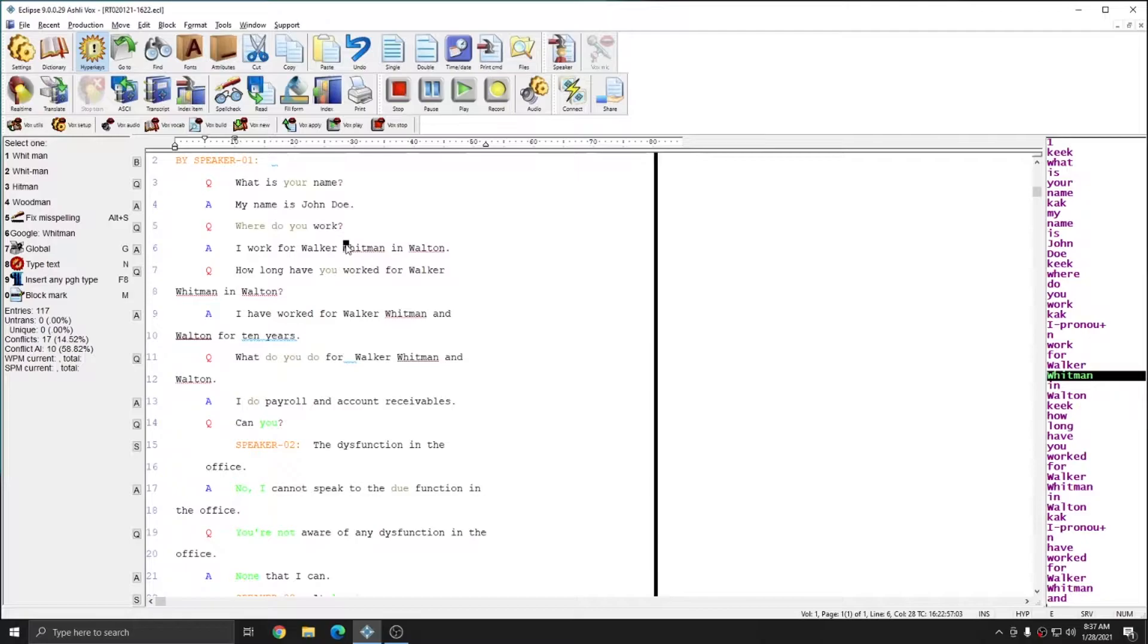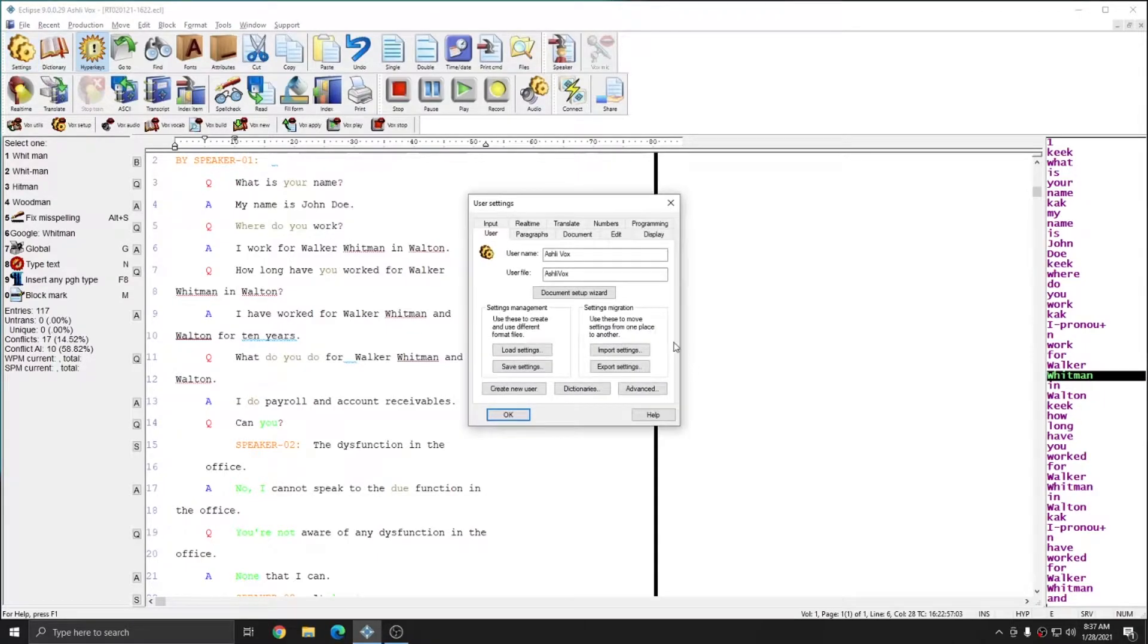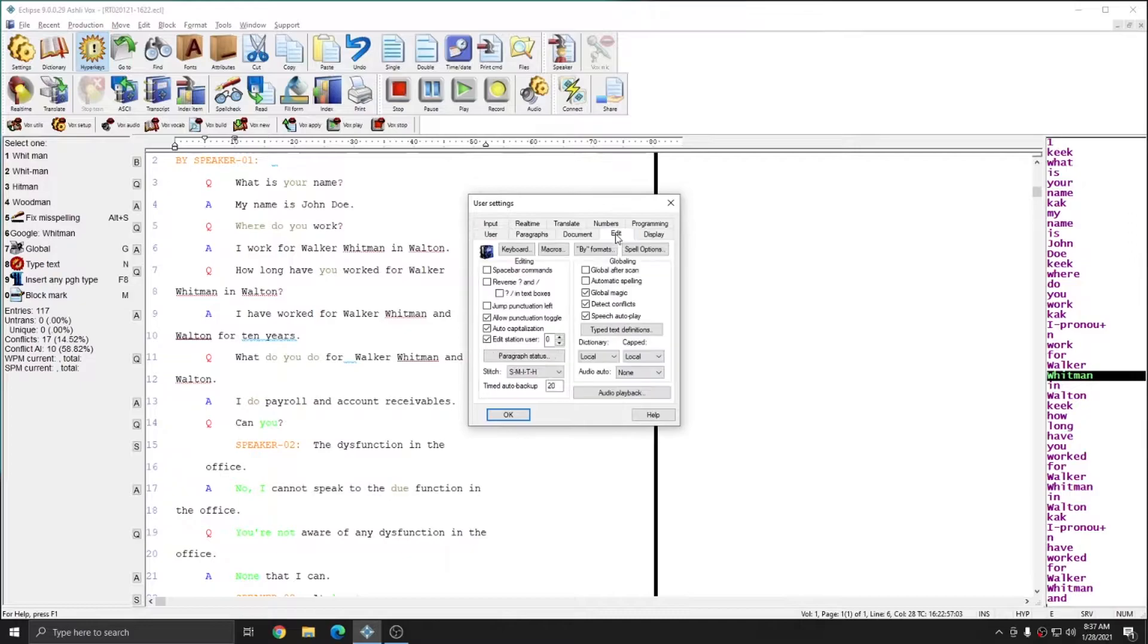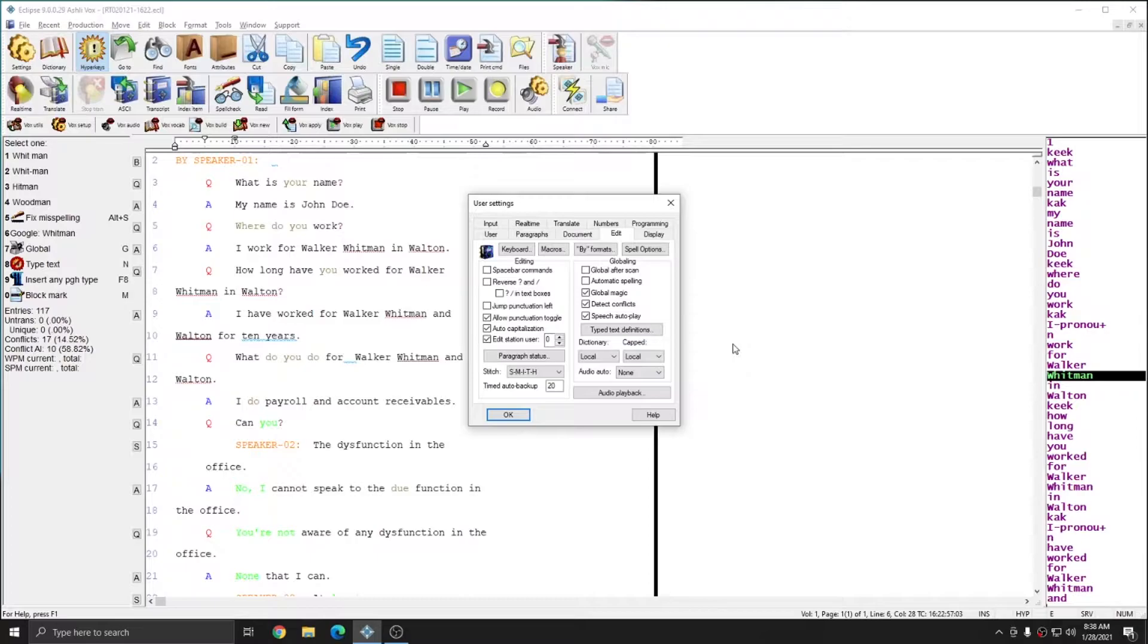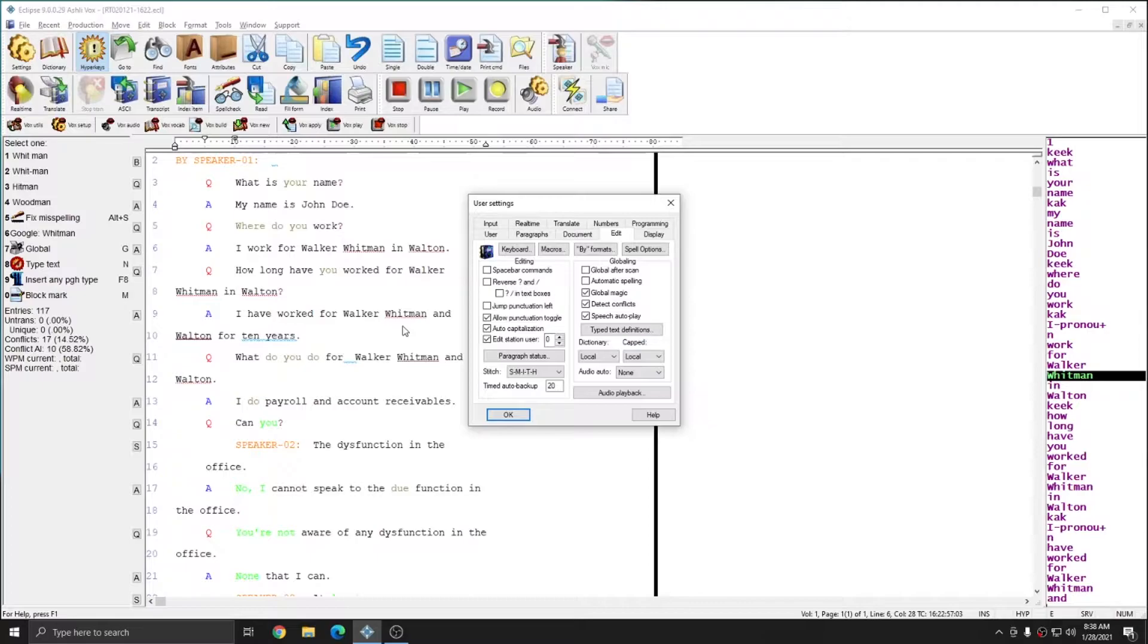Before I begin submitting corrections, there are two relevant settings that I'd like to go over within Eclipse. If I press Alt-U or click on my Settings button and go to my Edit tab, in this window there are two different automatic audio options. First is Speech Autoplay. If this is checked, when you global a word to make a correction, it will play the relevant portion of your voice file for you. If it's not checked, you won't hear anything when you global unless you hit the Vox Play button.